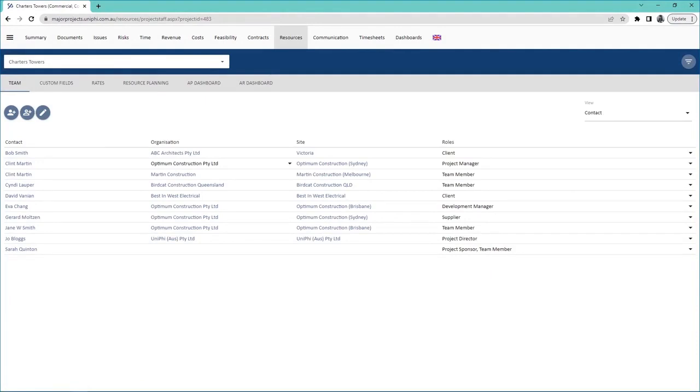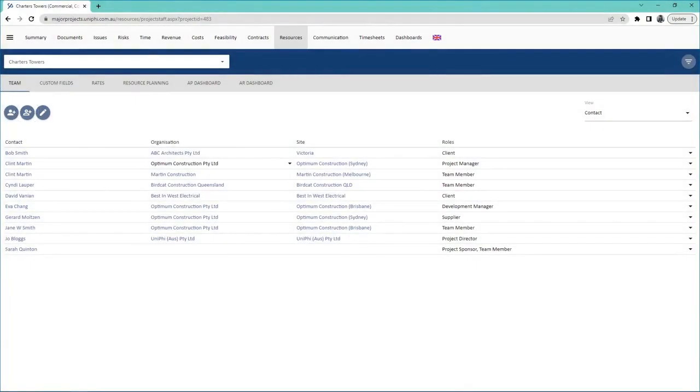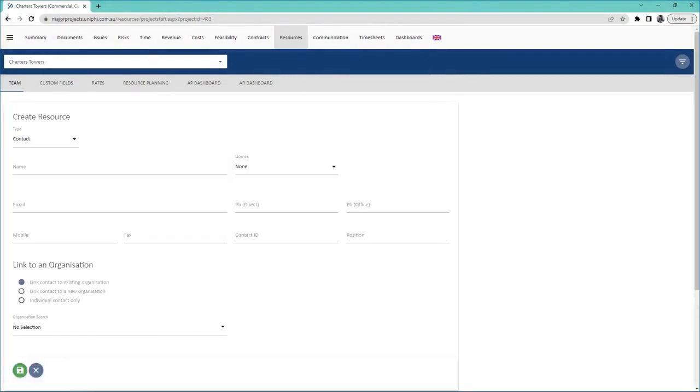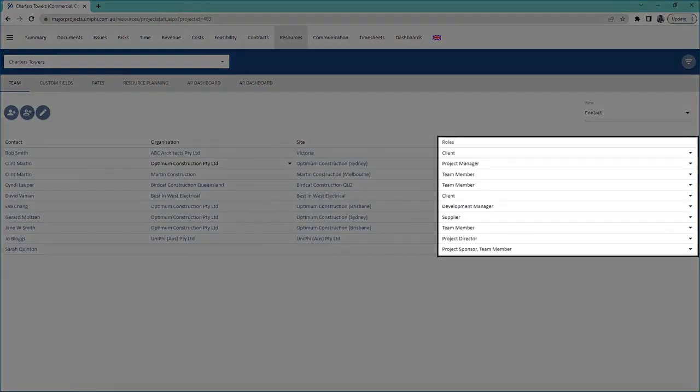If the user does not exist in the system yet, you can create their account directly into the project. Then, assign their role here.